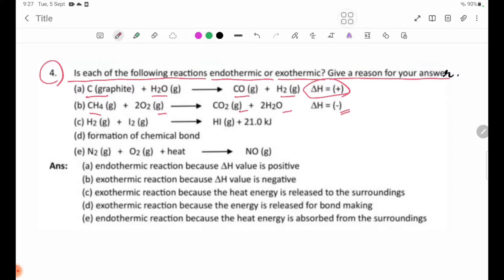Number C: H2 reacts and heat is absorbed. This is endothermic.